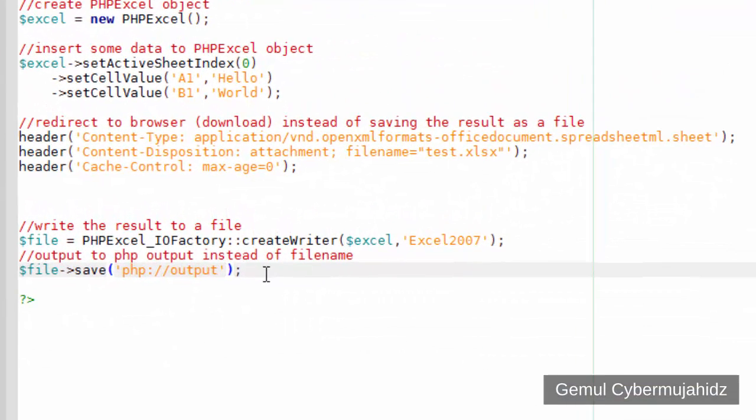Now, this is an Excel 2007 format, which can only be opened using Microsoft Excel 2007 or newer version which supports xlsx.